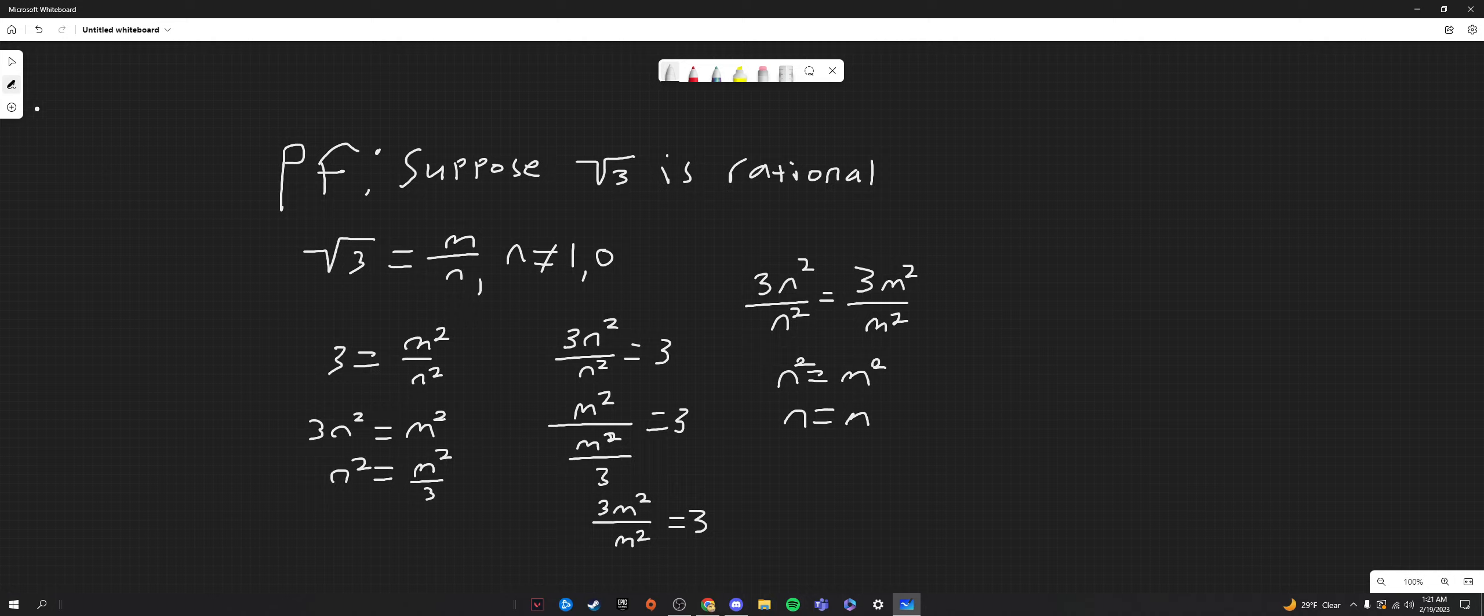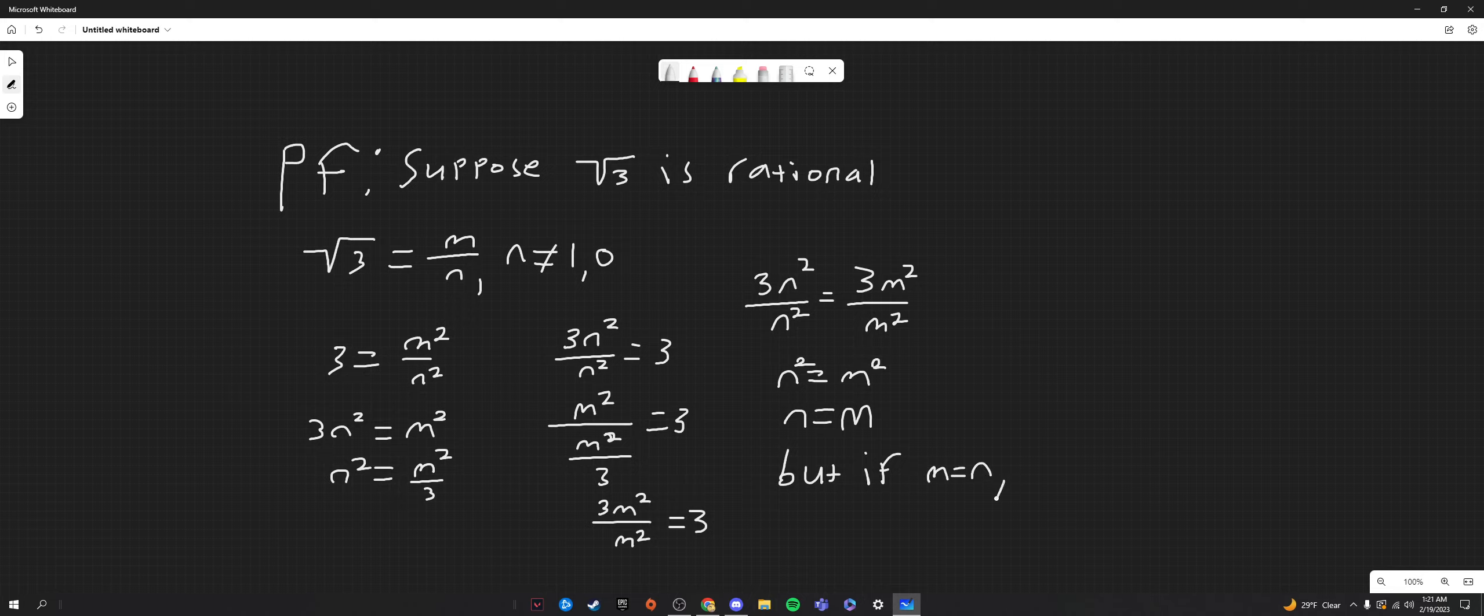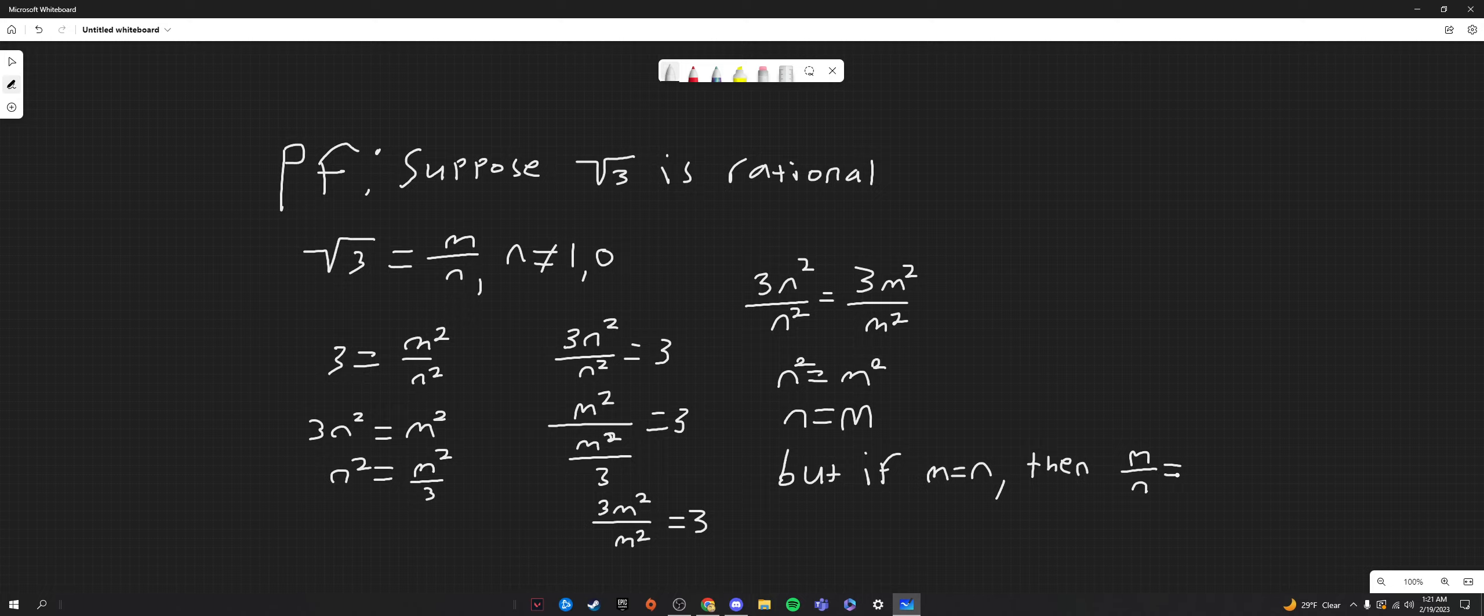That's a bad m. Two bumps. Okay. But if n equals m, then our original assumption that the square root of three can be written as a fraction m over n, where n is not equal to one or zero, is wrong. Because m over n equals one.